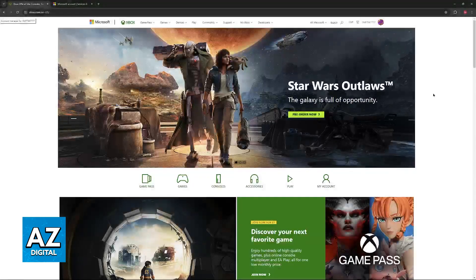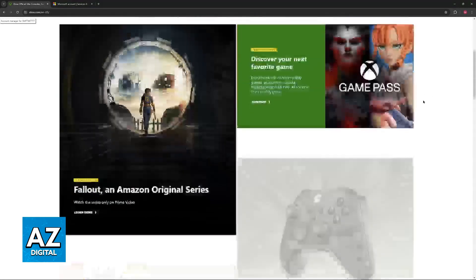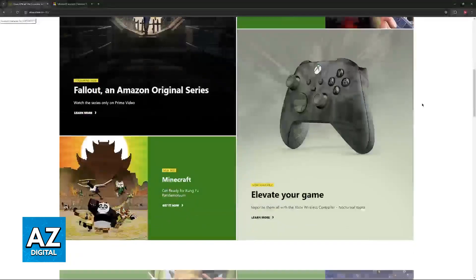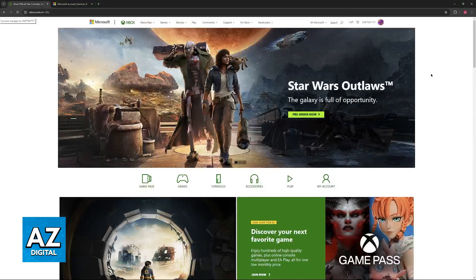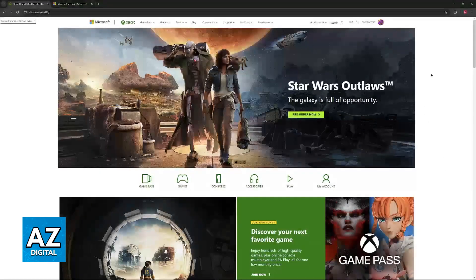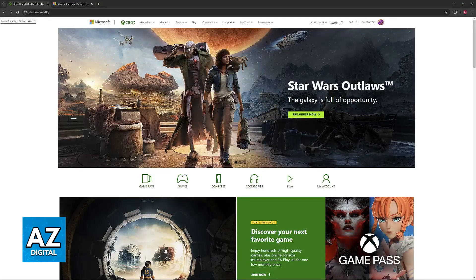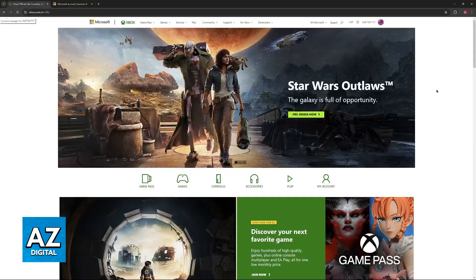I'll be doing it on the Xbox website. I believe this is the proper way to change the payment method and manage your subscription, but it might also be doable directly on your console. For this method, you will have to go to the Xbox.com website and sign into the account that has the subscription that you wish to manage.